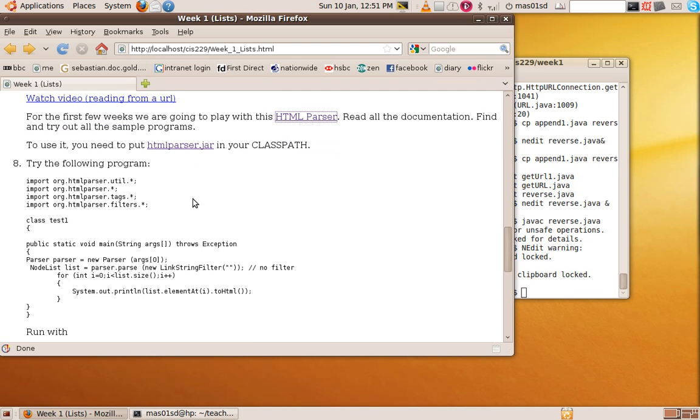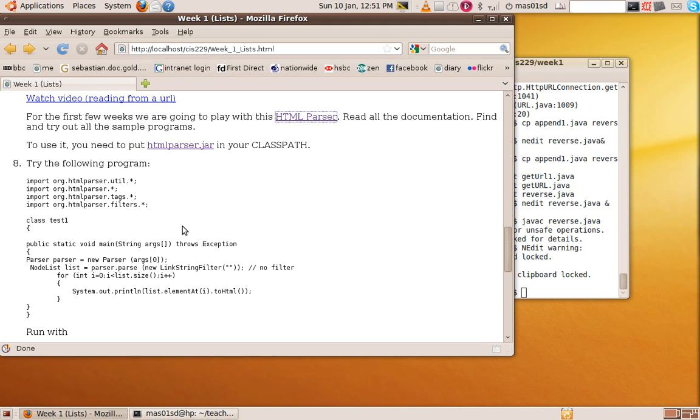So here's a program. Let's have a look at it. Here we're calling the parser with arg0. So again, it's expecting the URL to appear on the command line, very similar to the getURL program we did just before. Now, what we're doing is we've got this node list which will in fact have all the information resulting from parsing our URL.